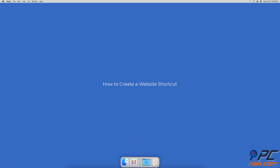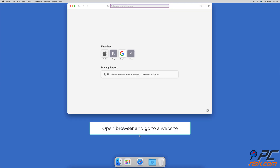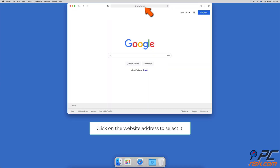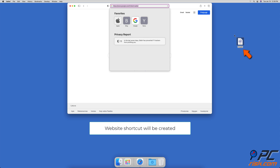How to create a website shortcut. Open your browser and go to the website you want. Then select the website address by clicking on it once. When the address is selected, drag and drop it to the desktop or any other location you want. You will see a website shortcut appear.